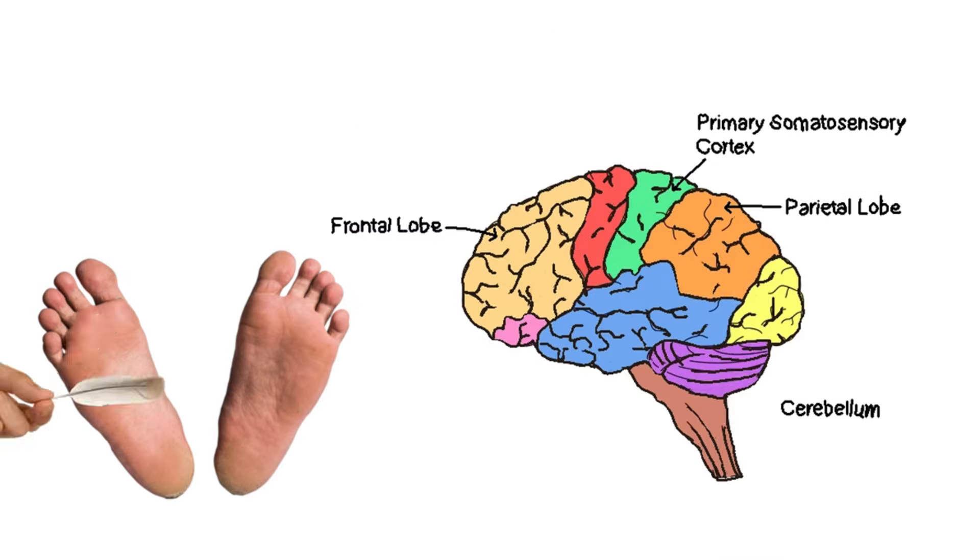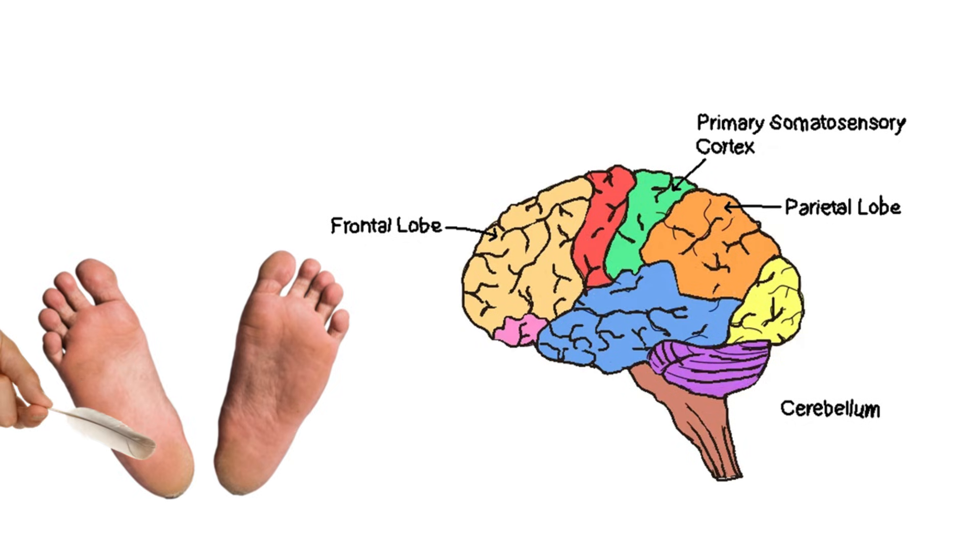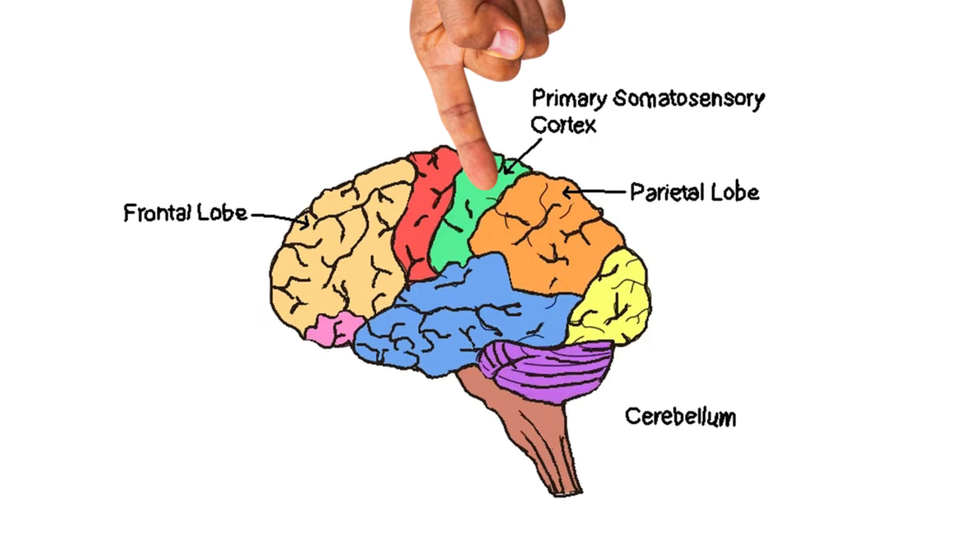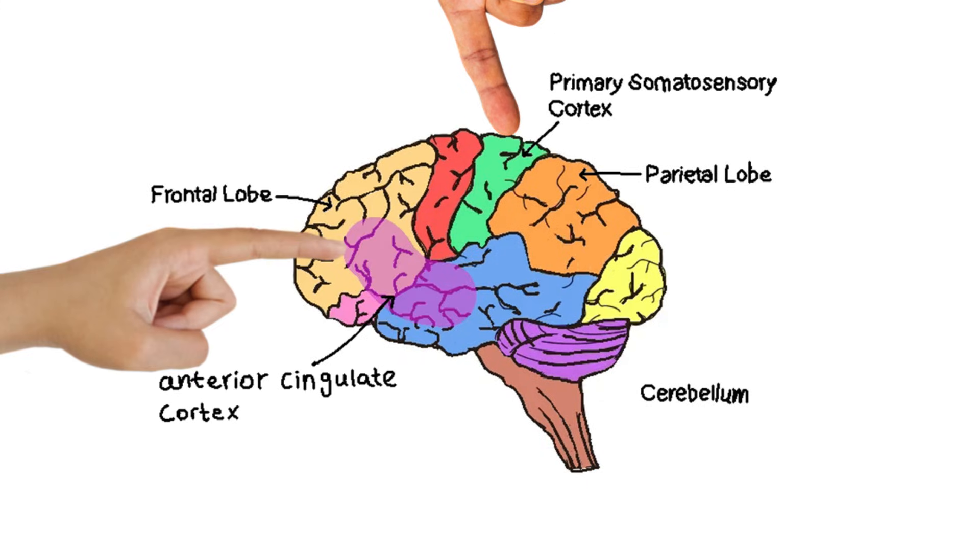Tickling actually activates specific areas in your brain, particularly the somatosensory cortex, which processes touch, and the anterior cingulate cortex, which deals with anticipation and emotional reactions.